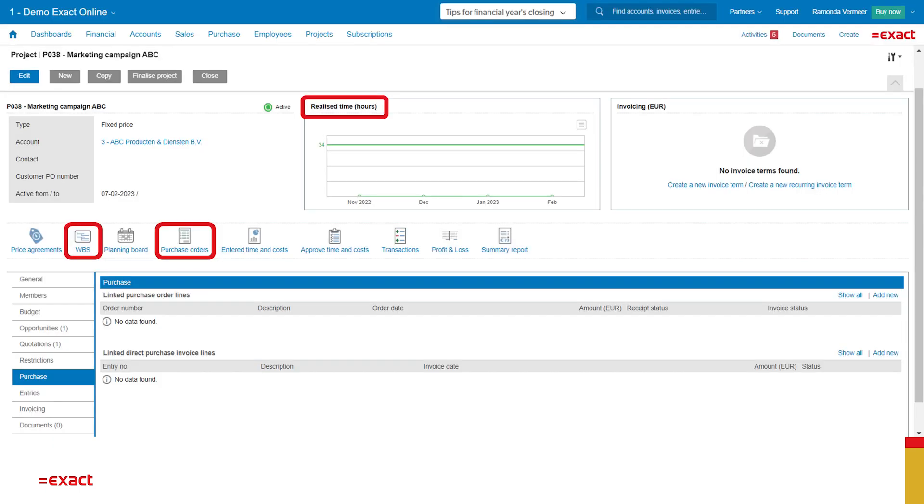We have created a project and this is the project card. Here we find an overview of all realized time and what invoices have been sent. We can go to the work breakdown structure or see what purchase orders are made.